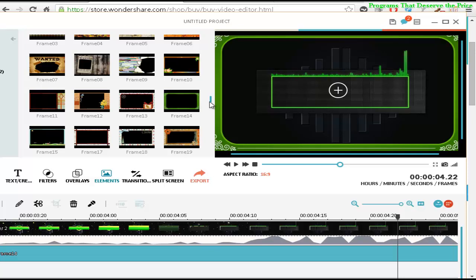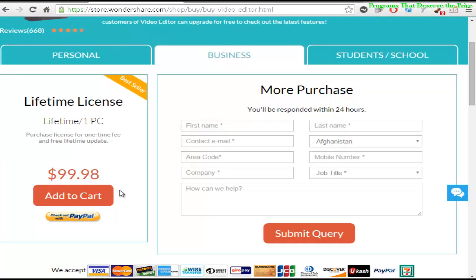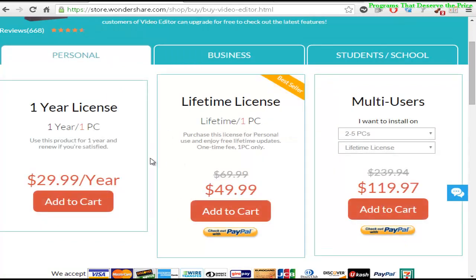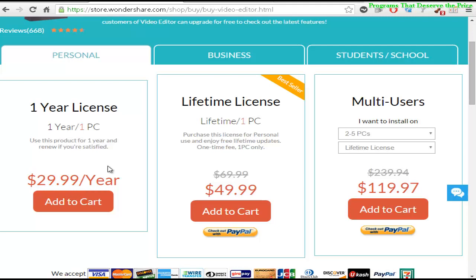The prices are very cheap. You can get it for personal use. The minimum price is about $29.99 for a full year, or the full license which is $49.99, and you will have the lifetime updates.